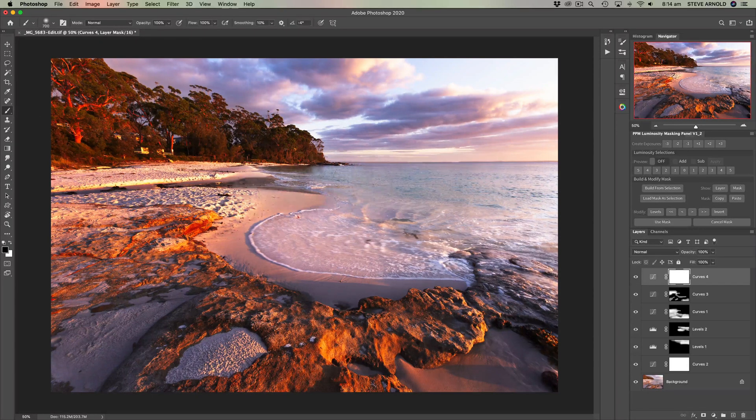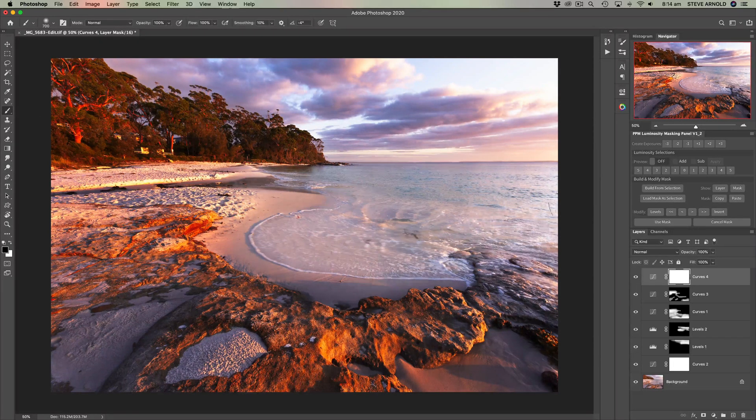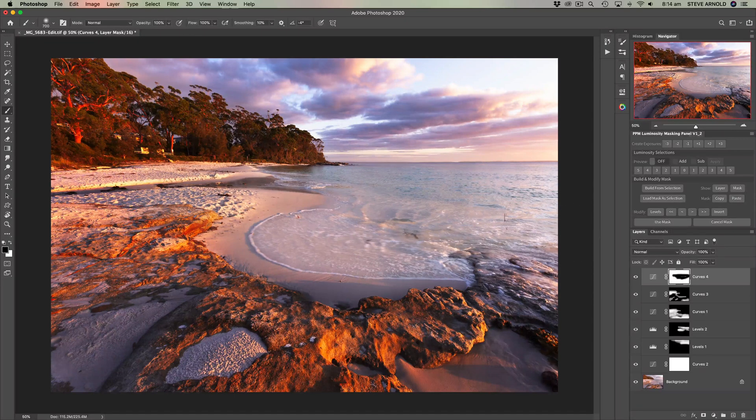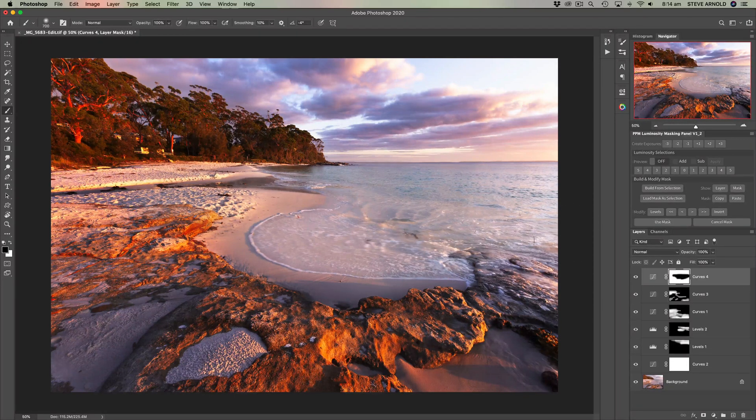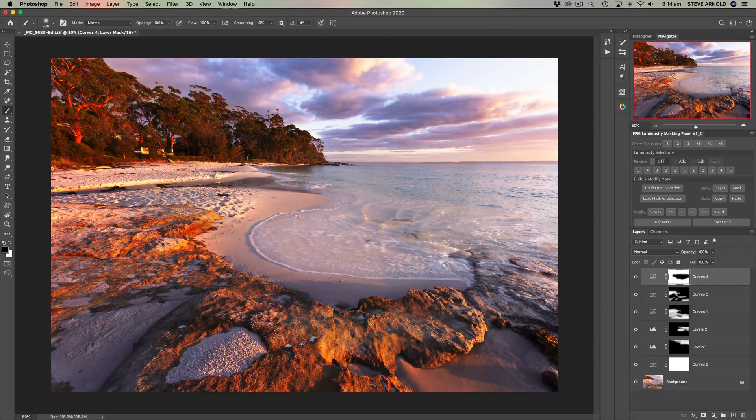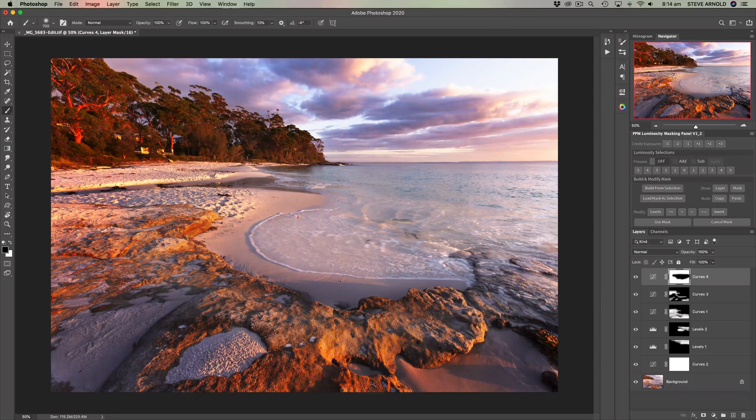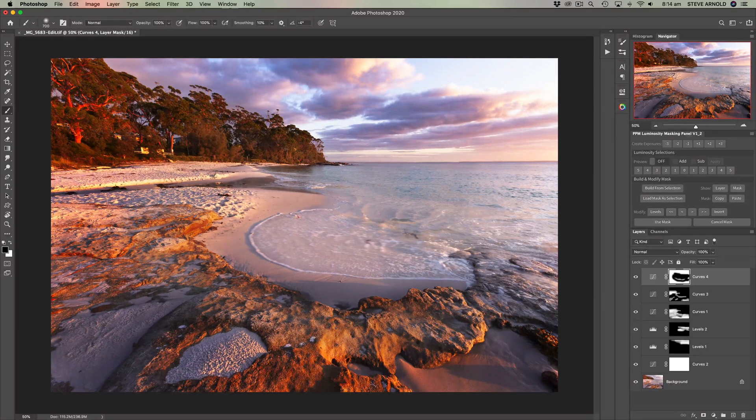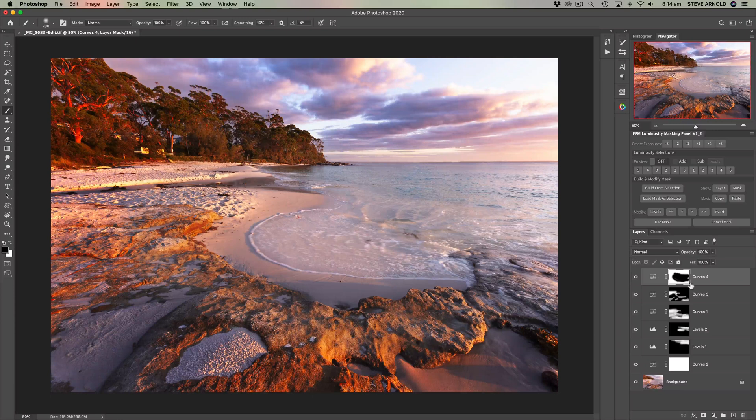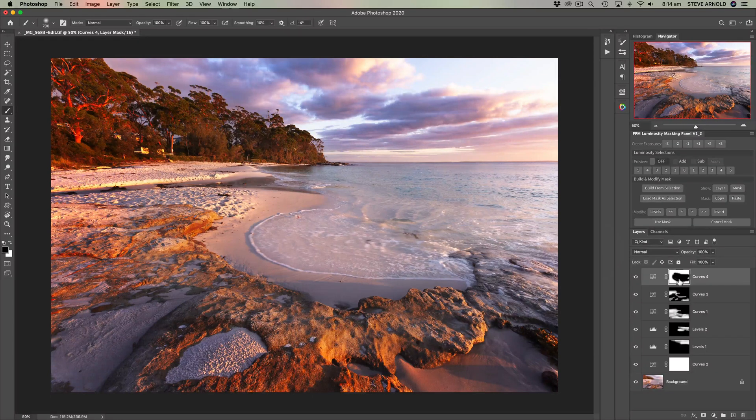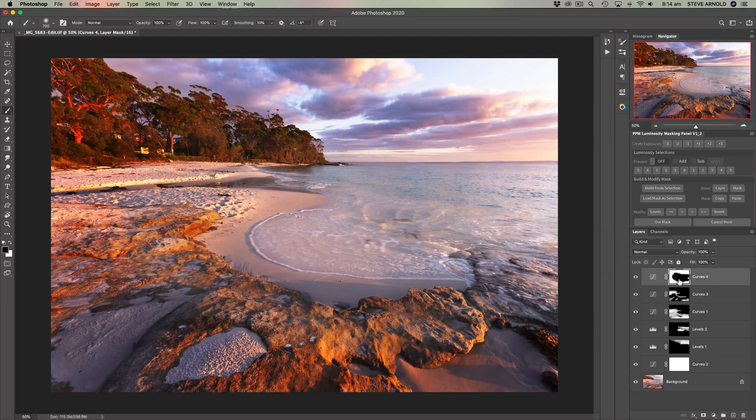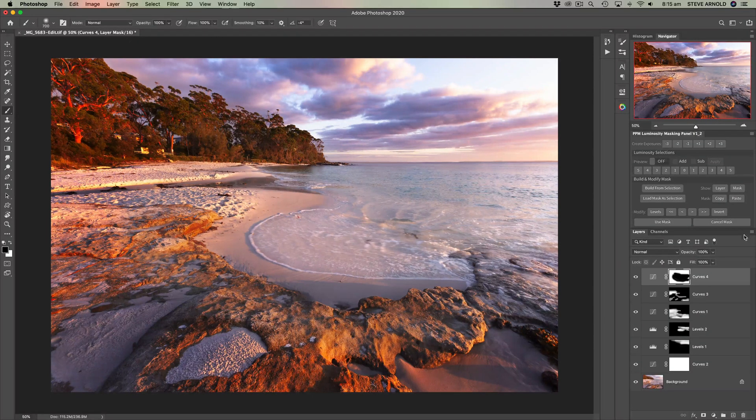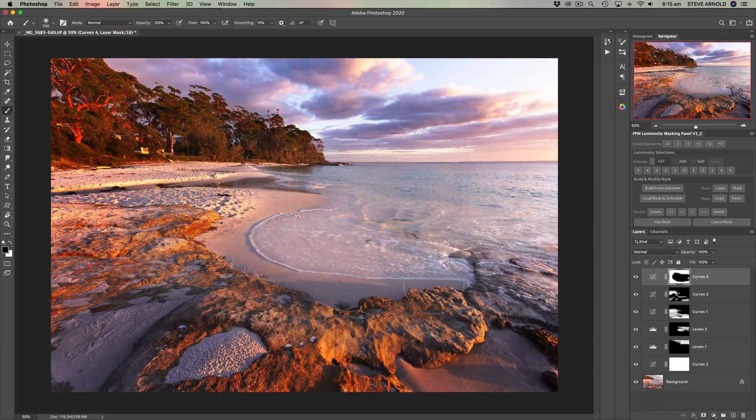Okay so let's say that we took a black brush and we wanted to mask this effect out from the water. So we'll just give it a bit through there with the brush and we can see in the mask we've got a big black blob in the middle now which is masking this adjustment out of the image.